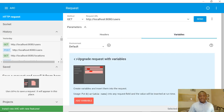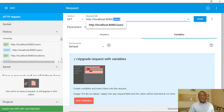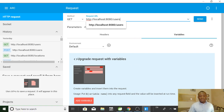This is where you enter the URL — you can see the 'Request URL' field — and then you choose your method and send. Let me show you how it works, but first let's run the application.